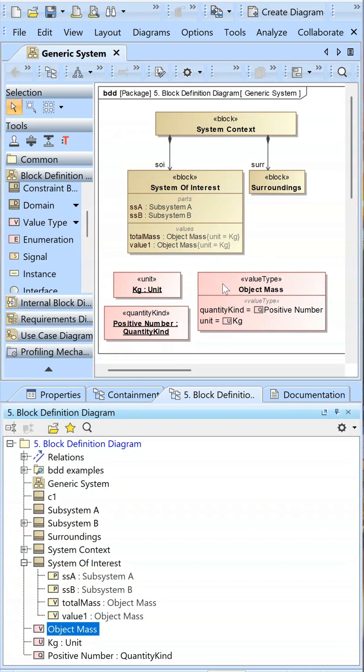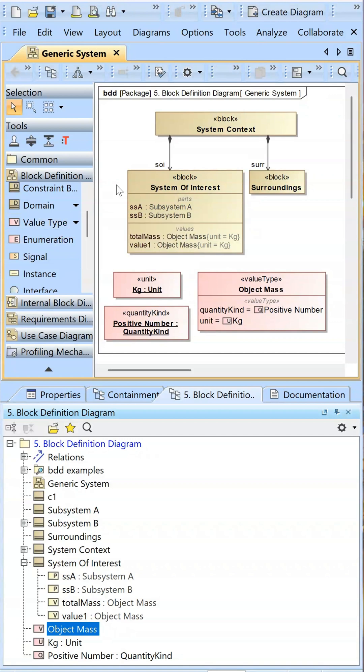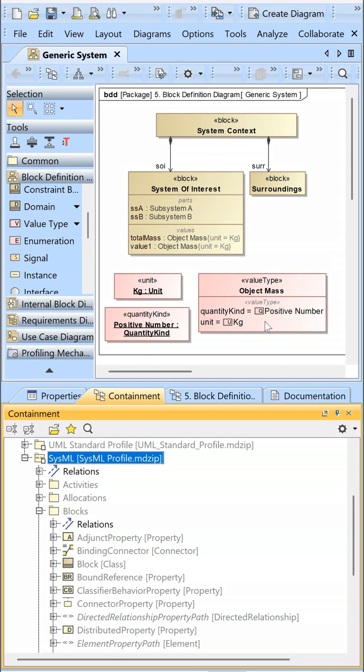Value types have a quantity kind and a unit that you can apply. You can find quantity kind and unit on this dropdown. Note that there are value type libraries that exist that you can use.